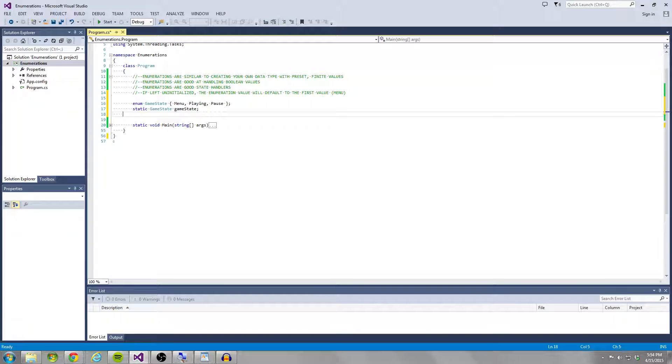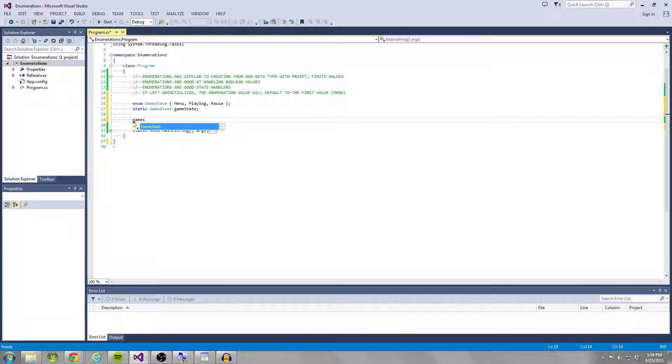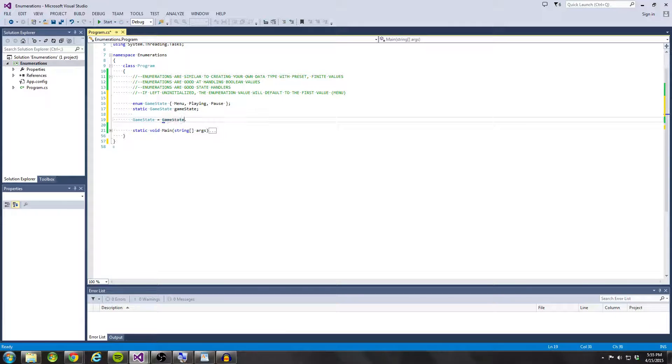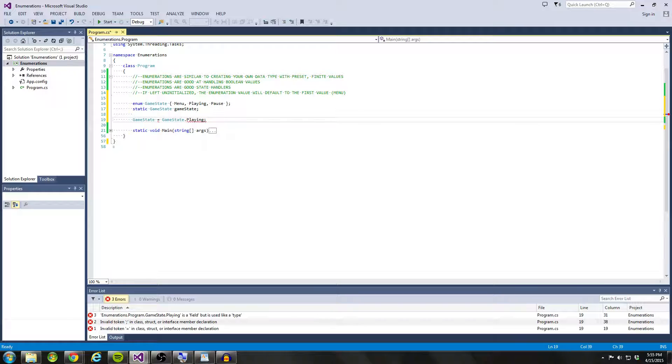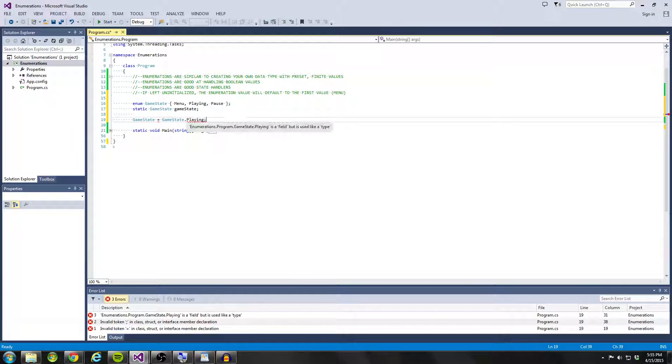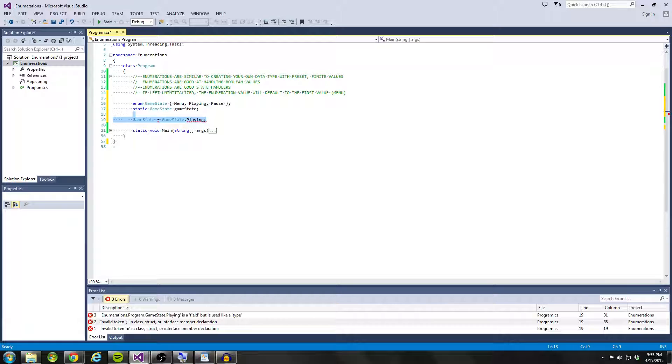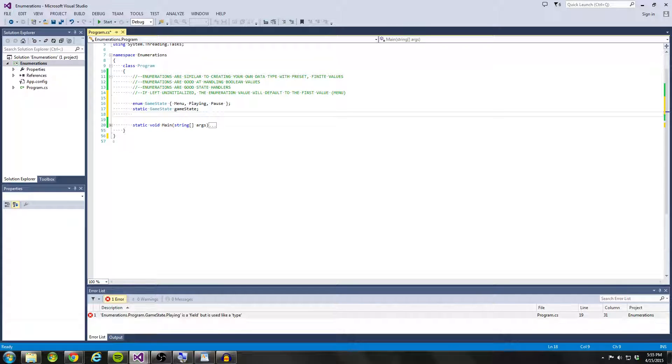And if I'm going from menu to playing, it automatically sets menu and pause to false and playing to true, does that for you with one line of code. So that's a really cool thing about enumerations.